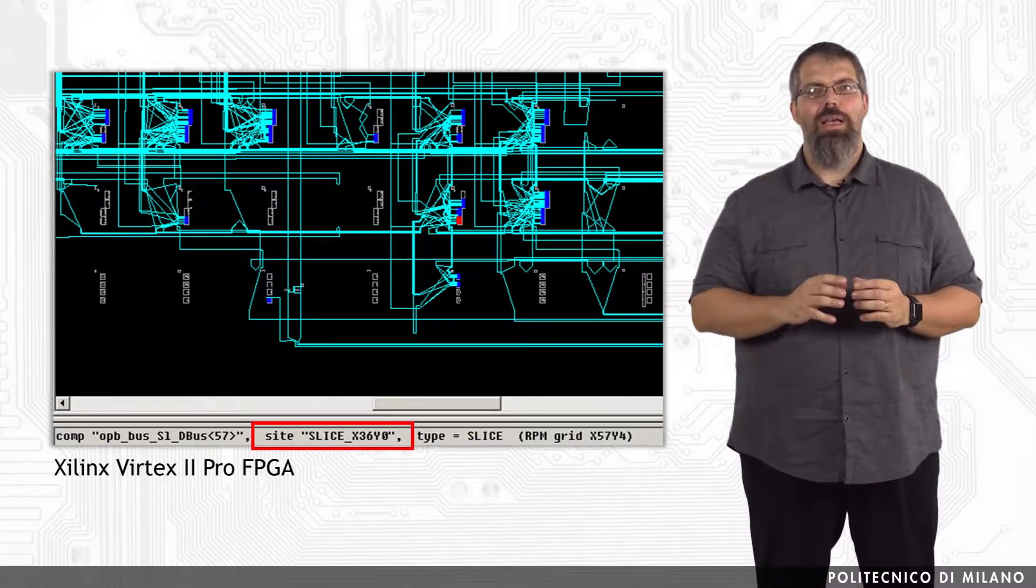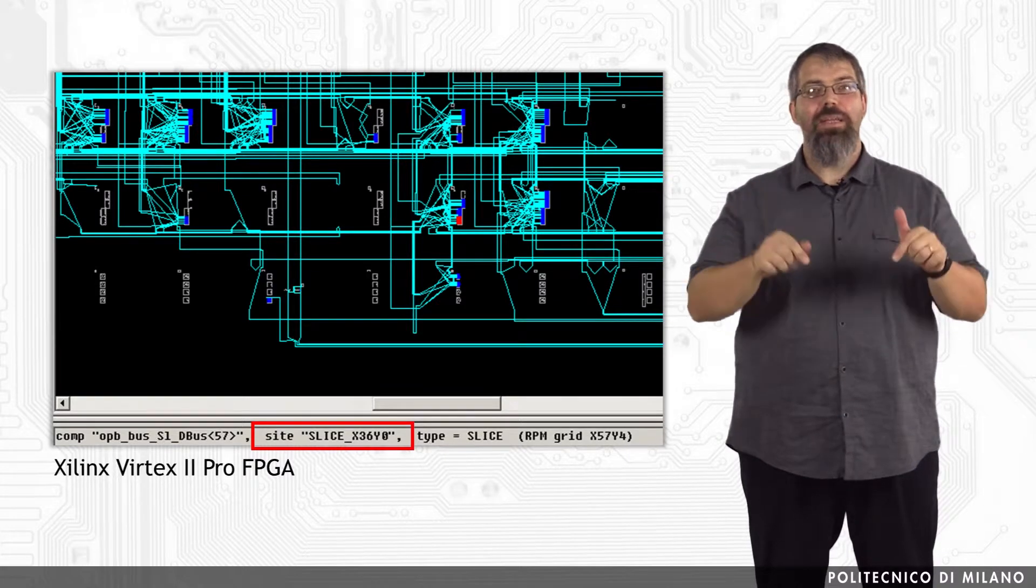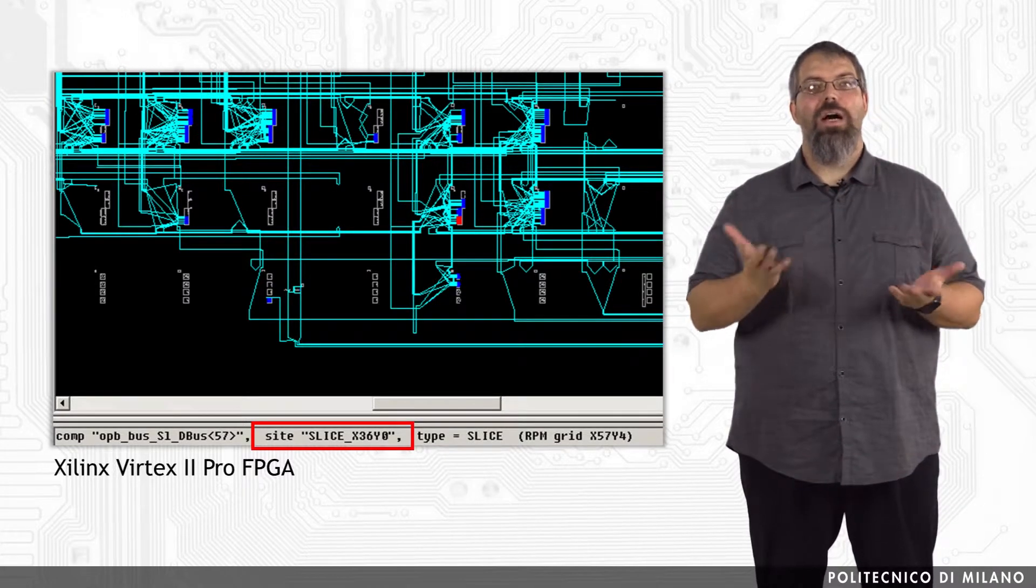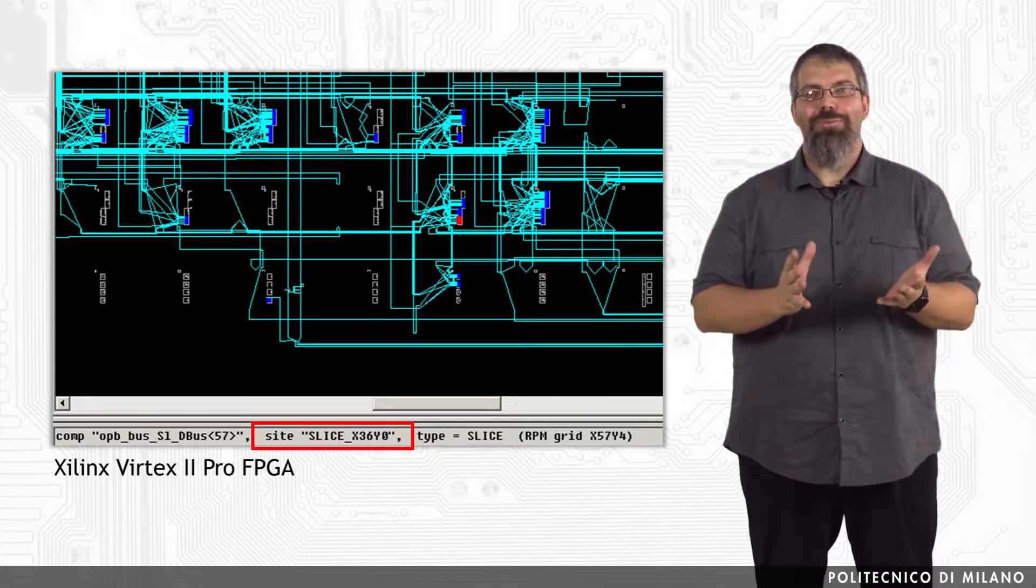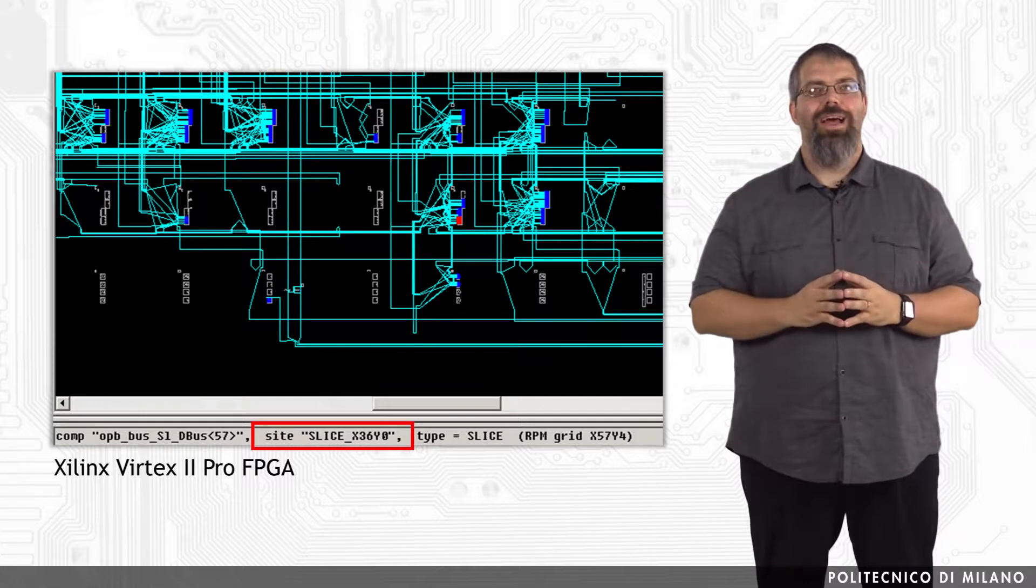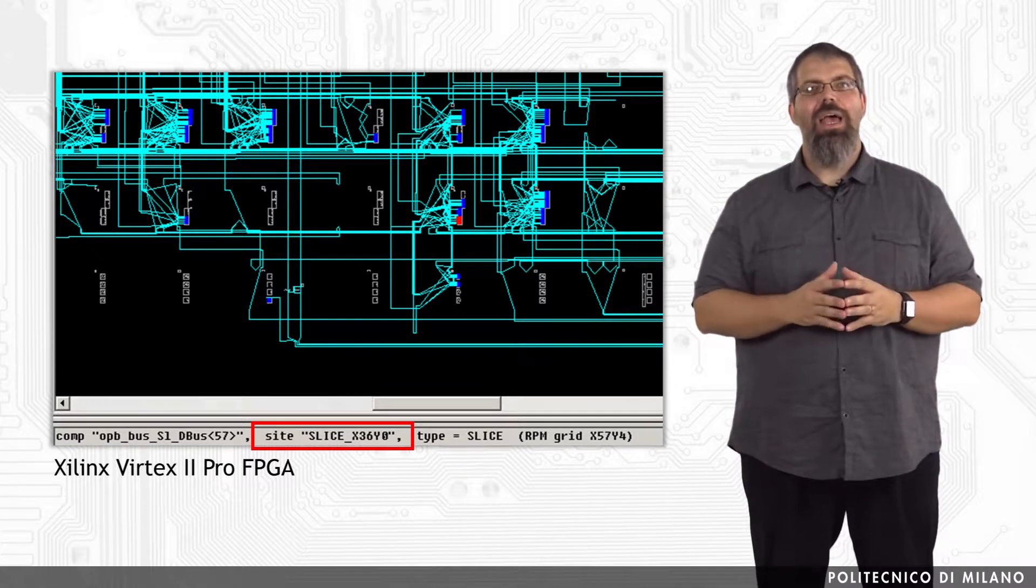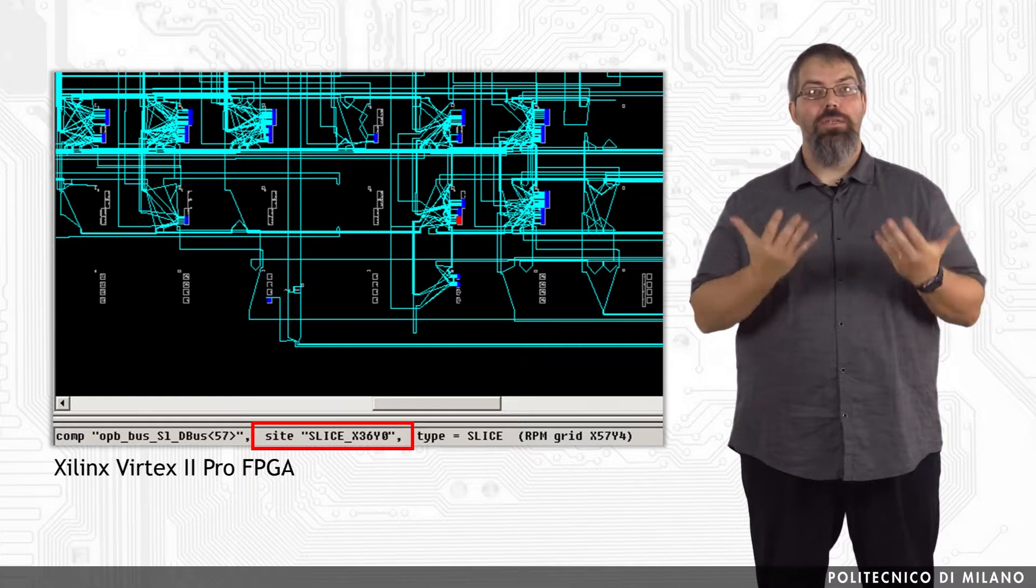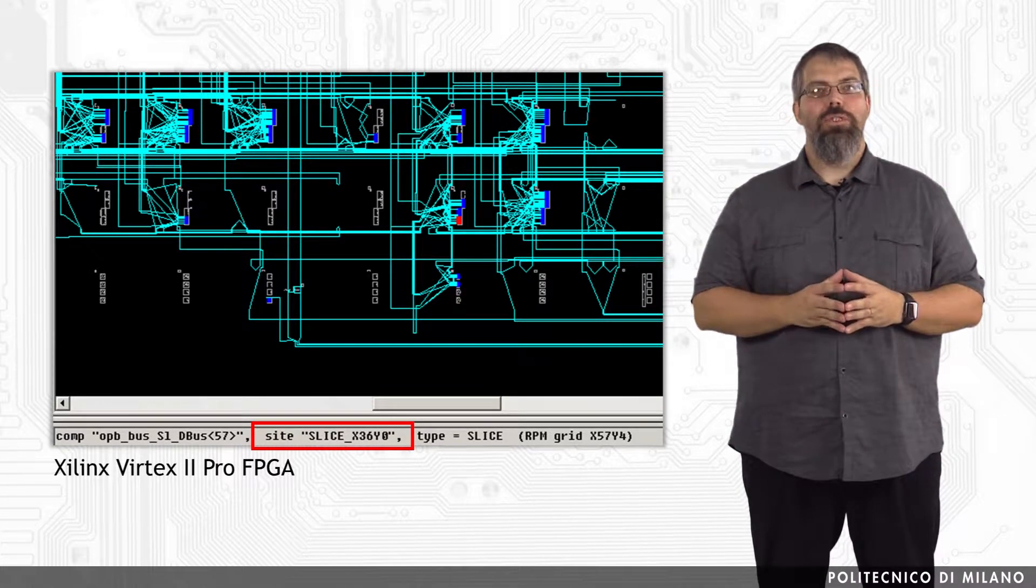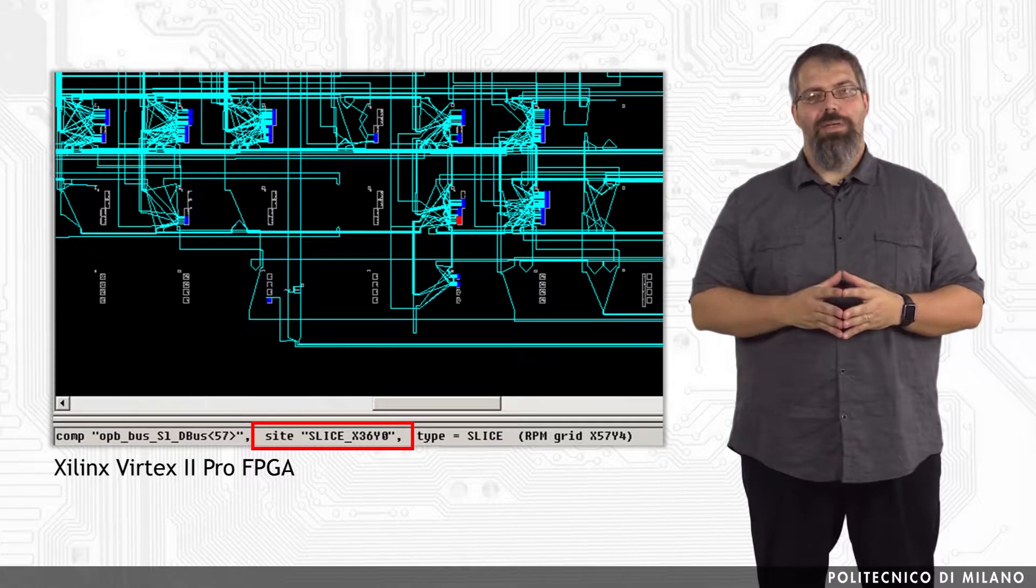More in detail, the I/O blocks are the square ones at the very bottom of the figure, while the rectangular ones are the slices. Well, it's not completely true in saying that only the rectangular light grey elements are slices, and this is because the grey ones are only the unused slices. The slices that have been used to implement part of the system are the dark blue elements.